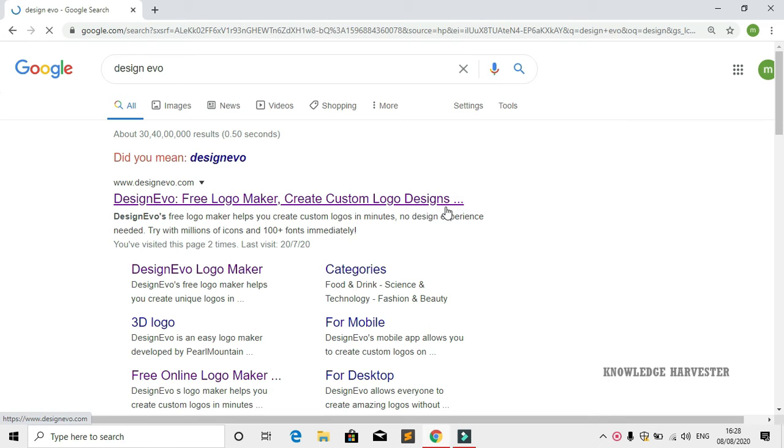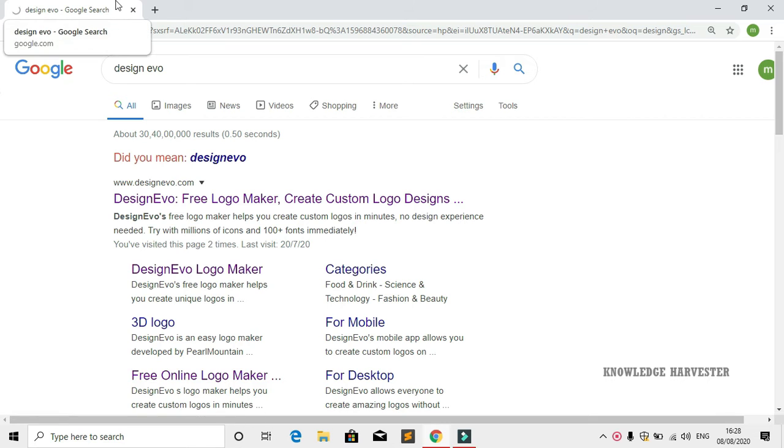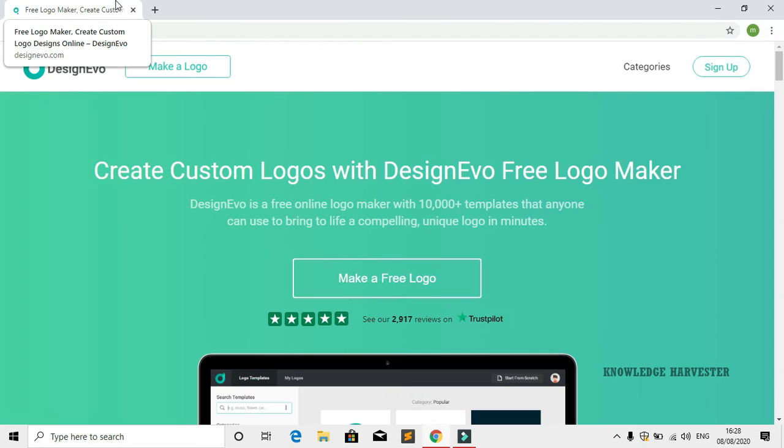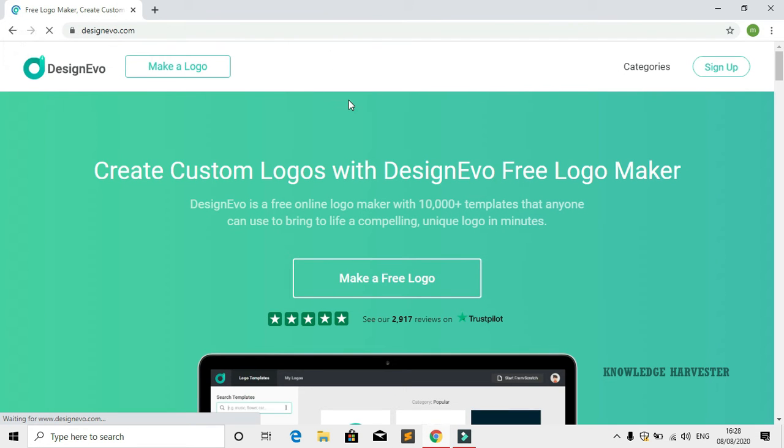Click on the first link: DesignEvo.com free logo maker, create custom logo designs.